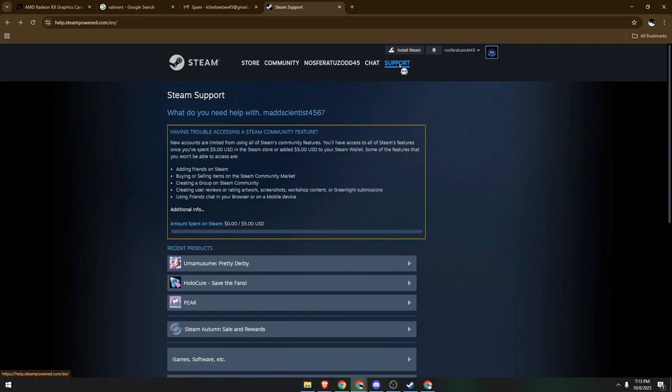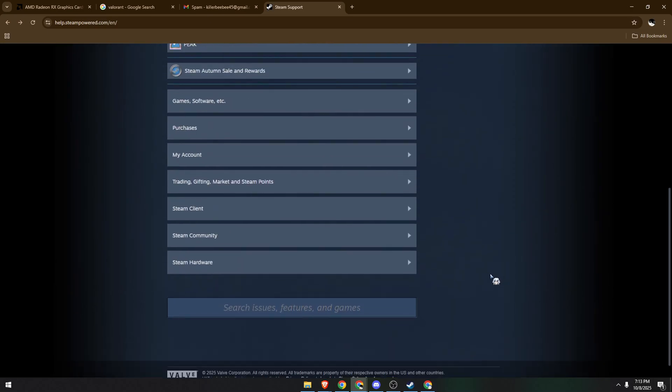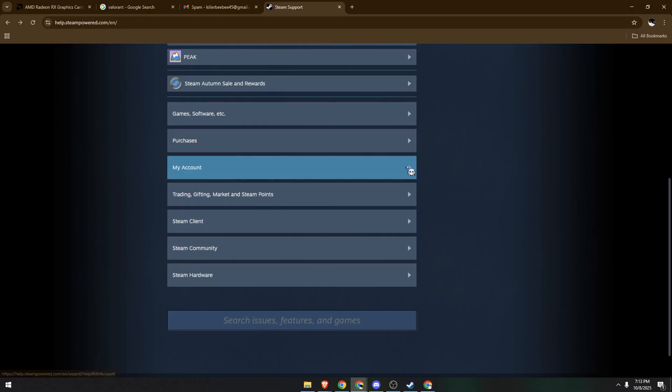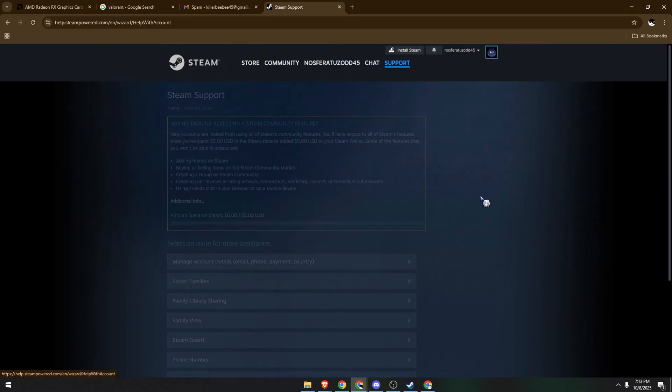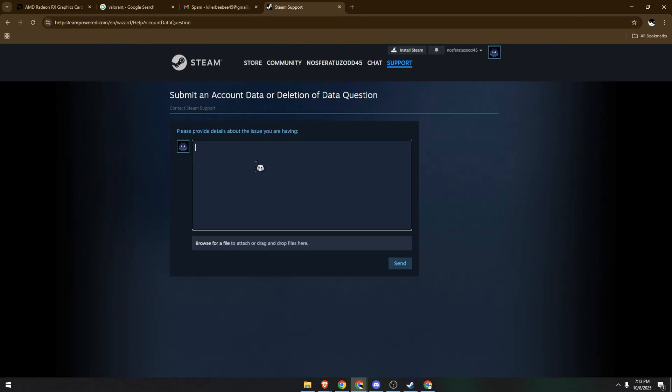Once here, scroll down and click on 'My Account,' then scroll down to 'Data related to your Steam account.' Now here you can detail everything about how you are not able to verify your email address or you haven't received any email from Steam to verify your account.